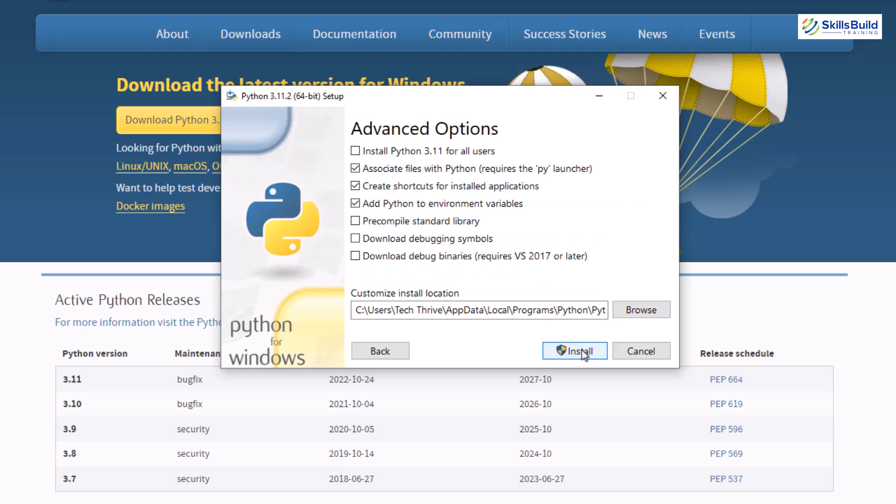After that click on next and here we have some other things. In case you have more than one user onto your system and you want to install python for all of them, click on the first option that says install python 3.11 for all users. Or in case if you are the only one that uses this system, you can leave this option as it is. Let's go for this option.